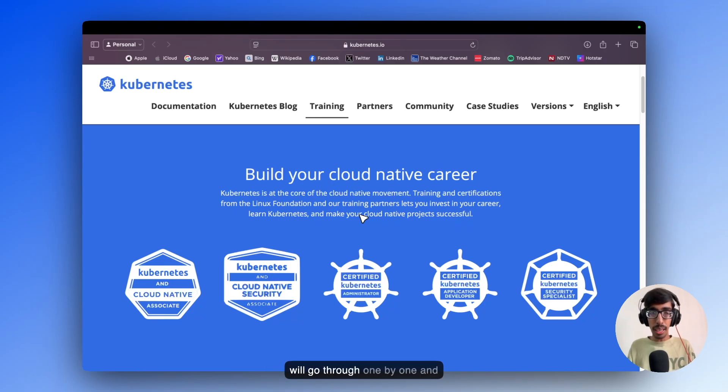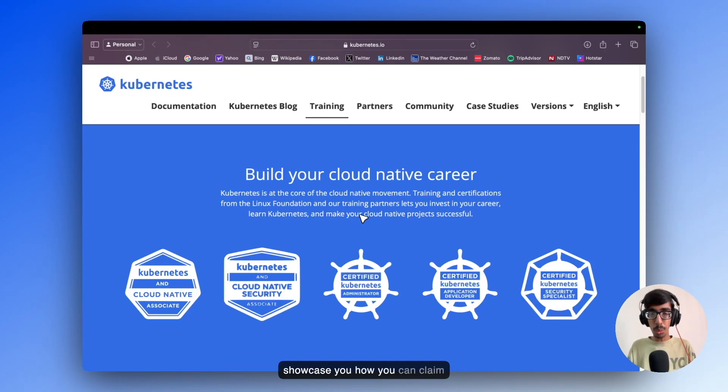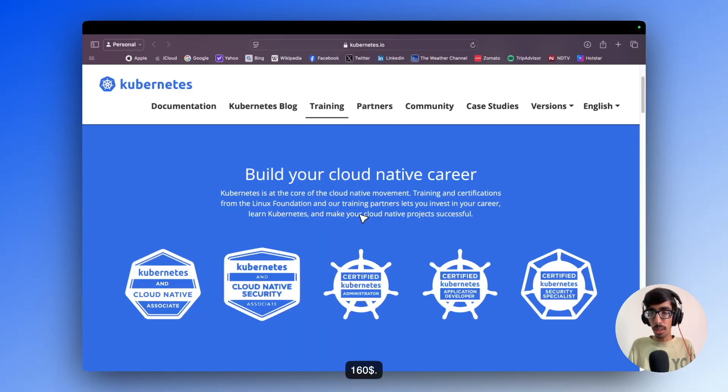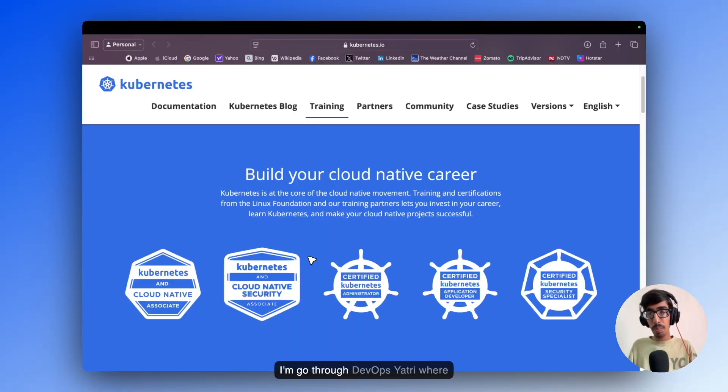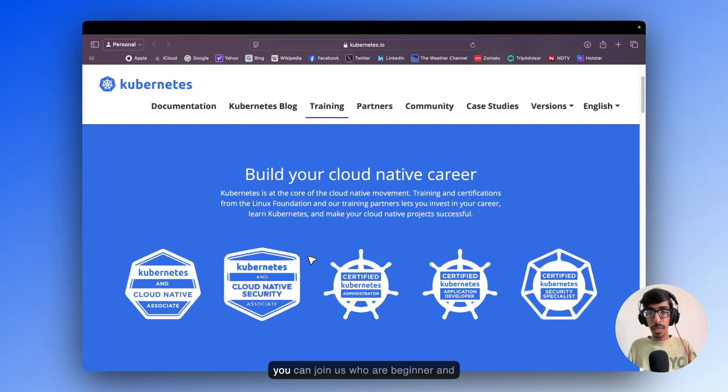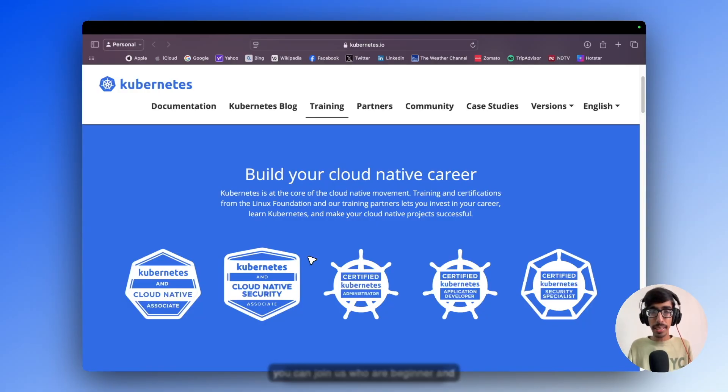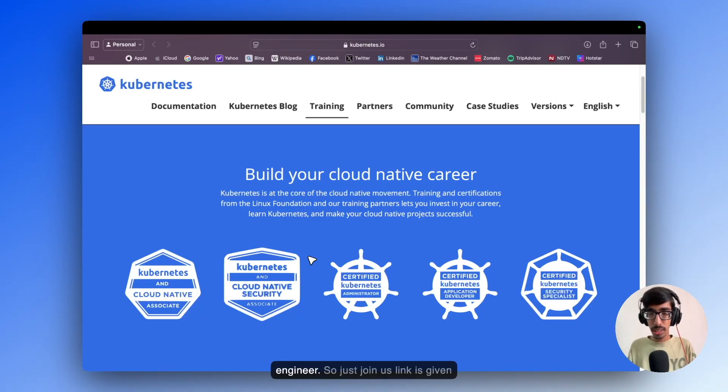I will go through one by one and showcase how you can claim $160 in savings. Next I am going through DevOps Yathreys where you can join us if you are a beginner and start your career in DevOps Engineer.